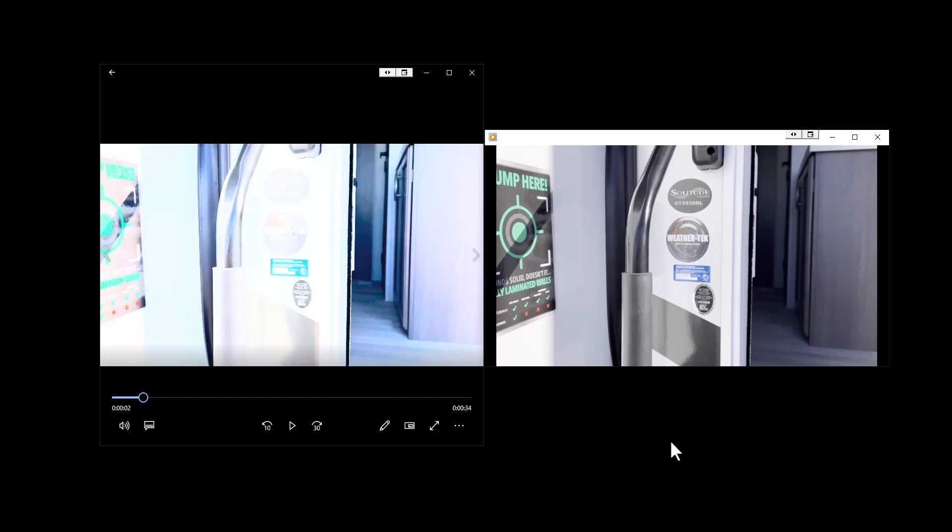DaVinci Resolve is a free program. They do have a paid version but the free version is extremely powerful. It's like going to a brain surgeon to have a sliver taken out. It's kind of what I feel like I'm doing here with DaVinci Resolve to do this particular project, but it's what works.